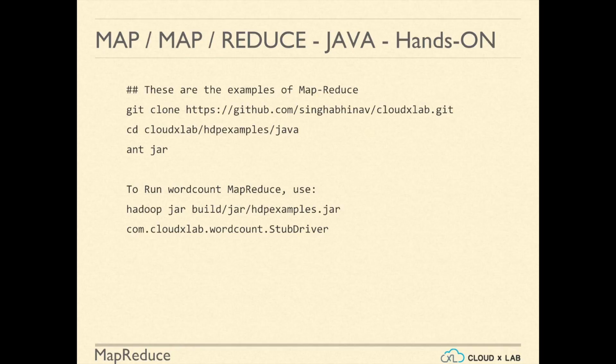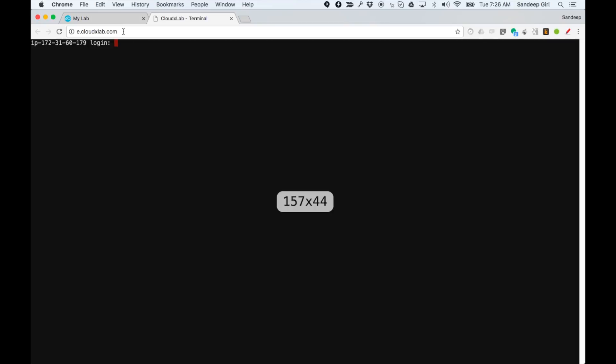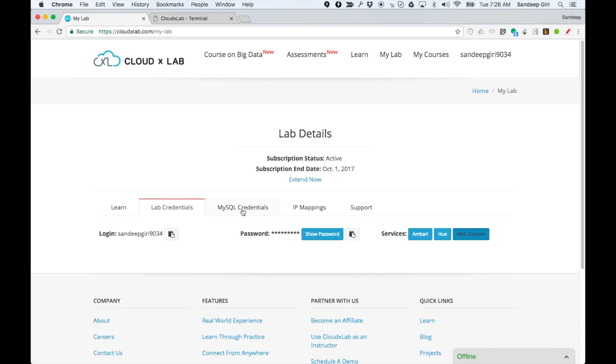Let us log in to the console on CloudxLab. Open cloudxlab.com slash my lab. Click on web console.